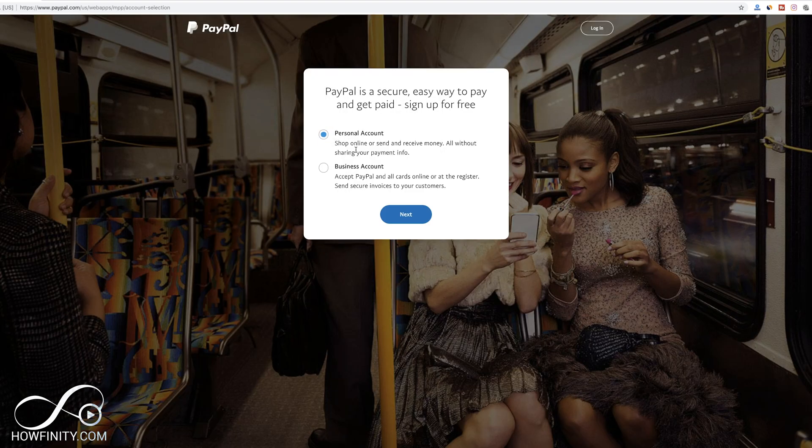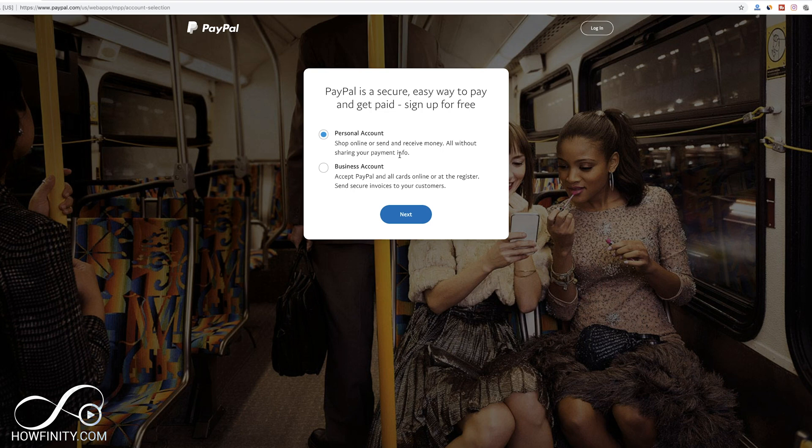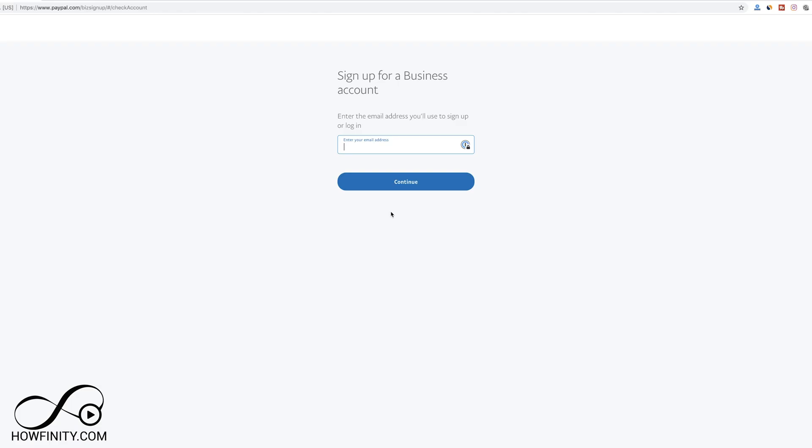Go ahead and sign up here. That's the two options you have. You have a personal account so you can shop online, pay for things on eBay, for example, or you can make a business account. I'll show you how to make a business account here. Press next.